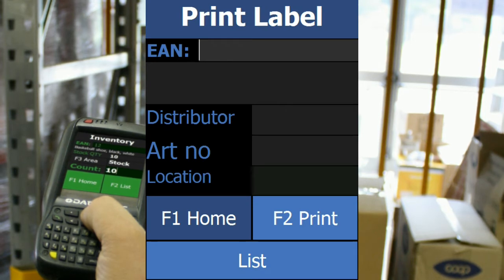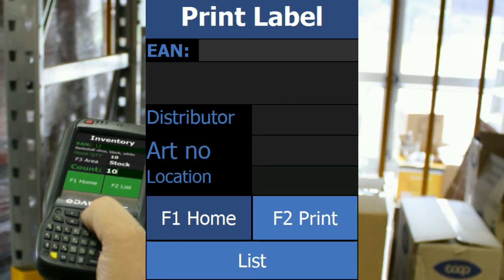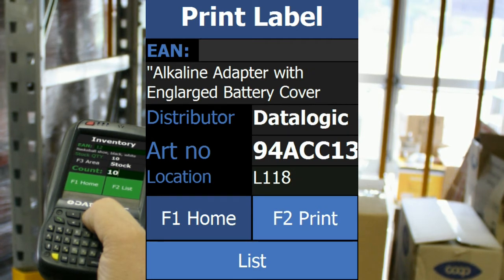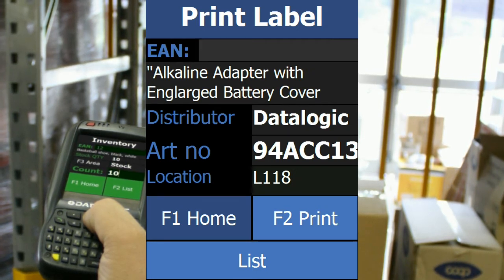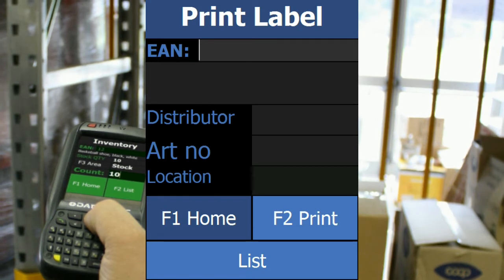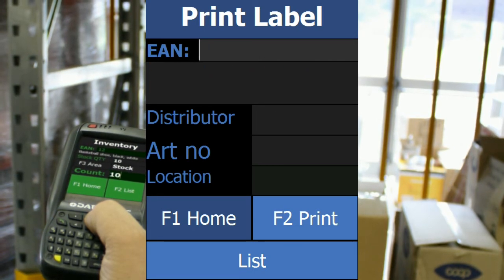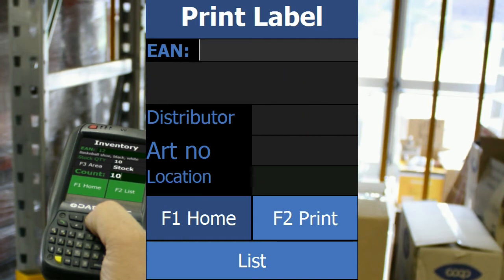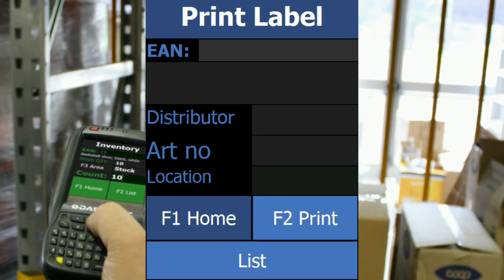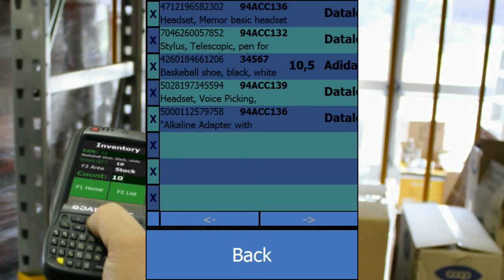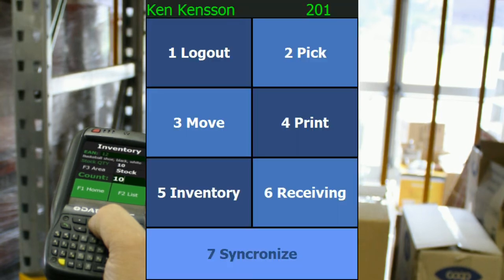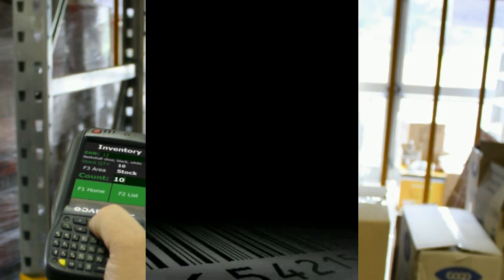Next I'm going to show you the print application, which is for printing new labels for products. I scan a barcode and it shows me the data, then I press F2 or the touchscreen print button, and this is sent to the printing list. I can scan a few more products to add them to my print list, and then we can see all the print missions listed there.